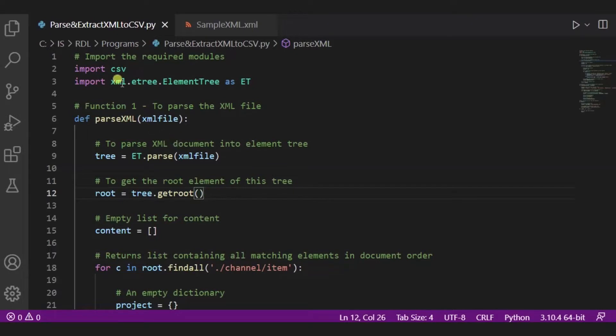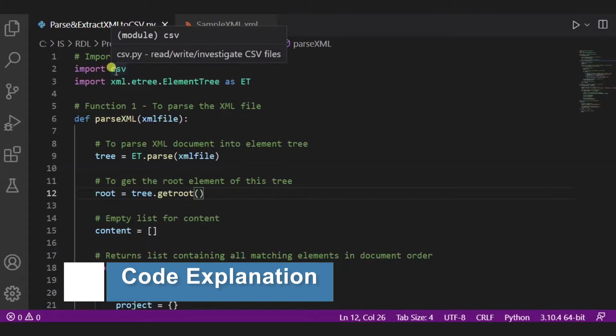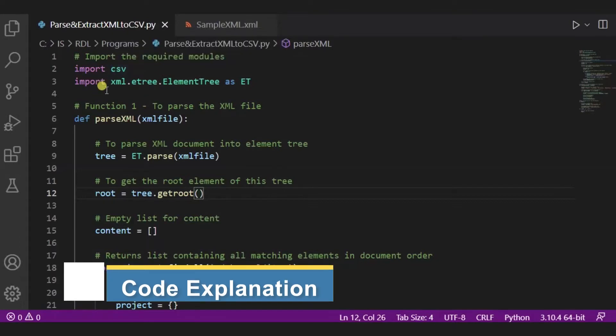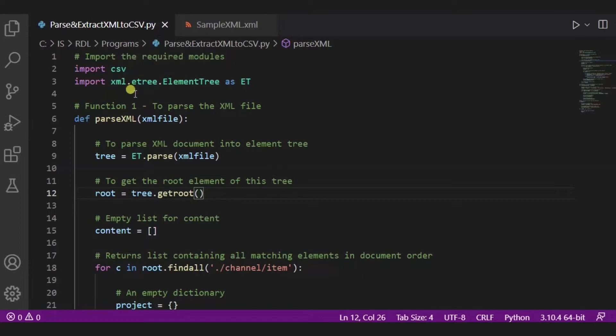So now let me tell you how our code actually works. Over here, first of all, we have imported two modules. The first one is the CSV module to read, write, and investigate our CSV files. And the second one is for the XML etree ElementTree.